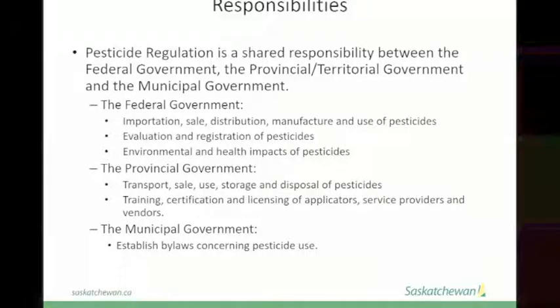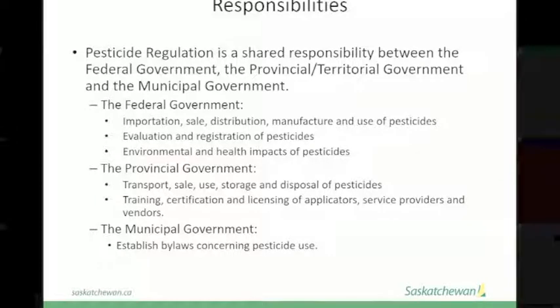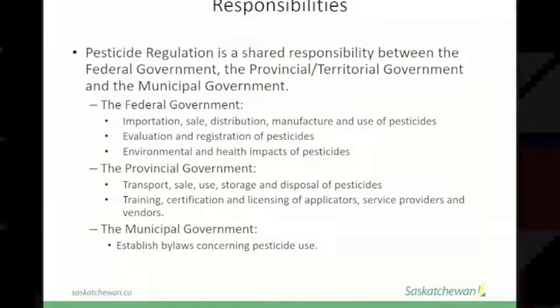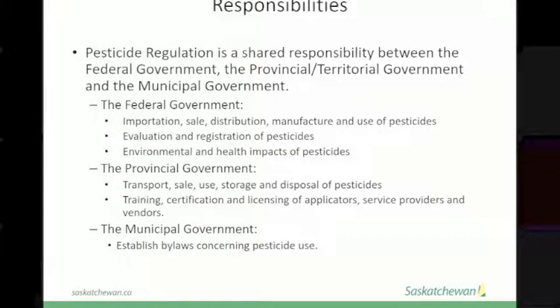The municipal government establishes bylaws concerning pesticide use. As you can see, there's a bit of overlap between federal, provincial, and municipal responsibilities.